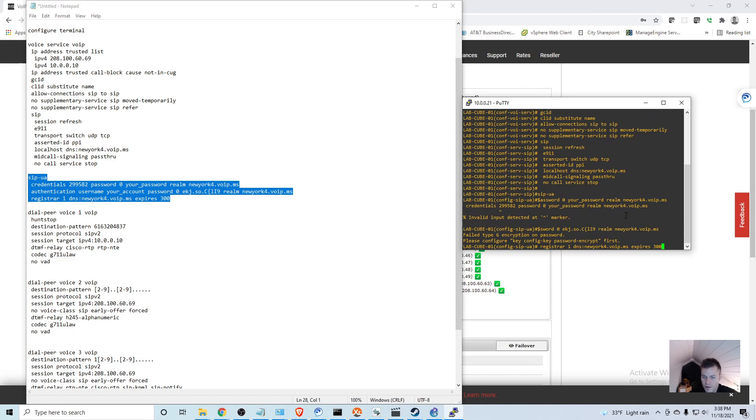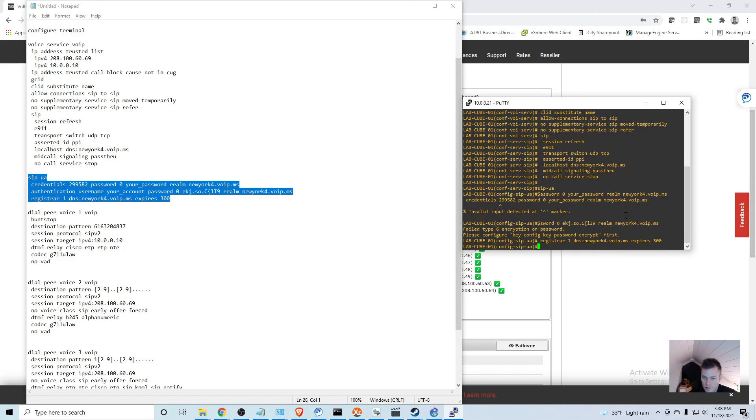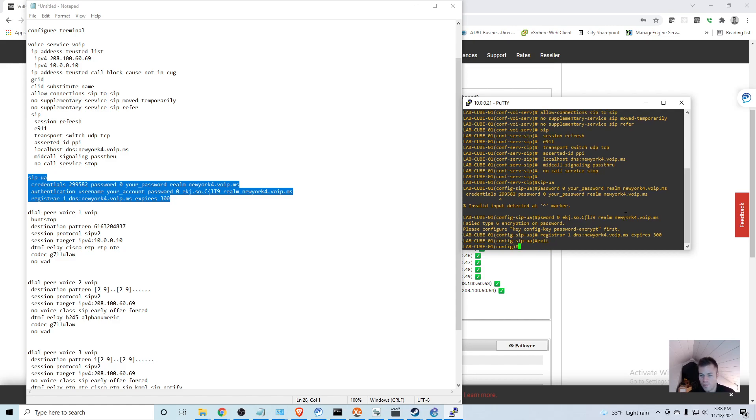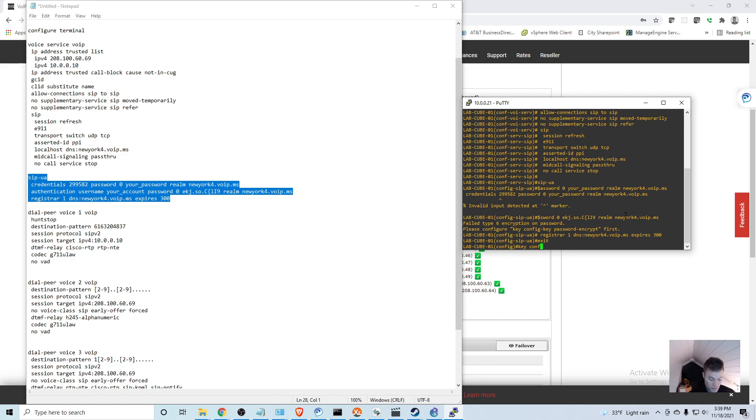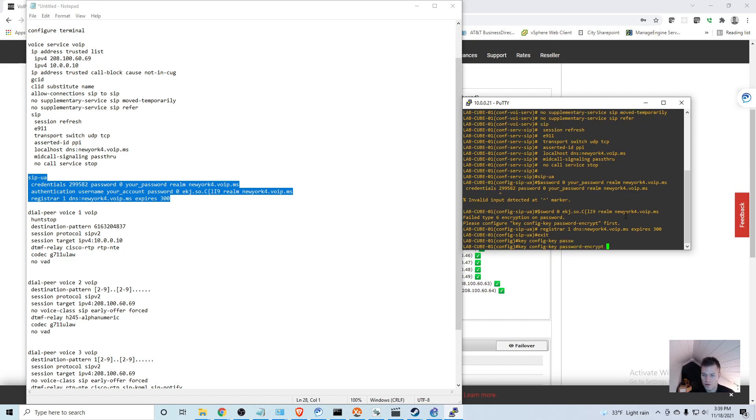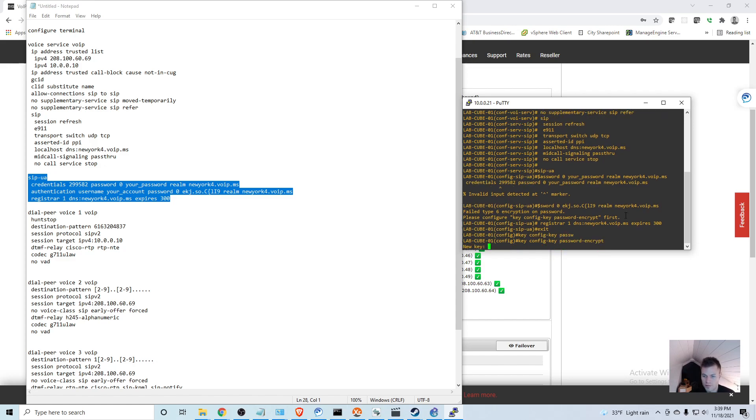We actually did get an error. So I am going to exit and go back into global configuration mode. You can see it gave us an error, so I am going to put in key config key password encrypt.